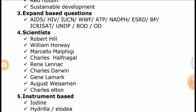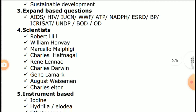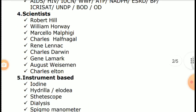Fourth category: Scientist-based questions. Important scientists include Robert Hill, William Harvey, Marcello Malpighi, Carlos Holfengal, René Laennec, Charles Darwin, Jean Lamarck, August Weismann, and Charles Elton.